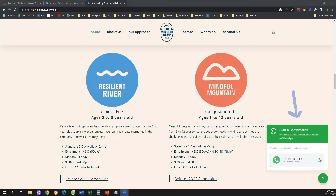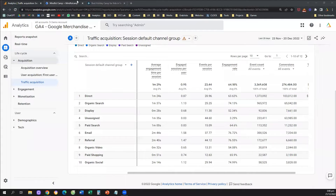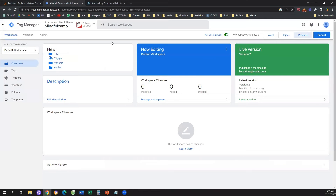First of all, what do we need to get started? We need two different tools. Number one, we need our Google Analytics 4. And number two, we need Google Tag Manager. If you are new in Google Analytics 4, you should know that in order to track events in the platform, you need to do so through Google Tag Manager. So job number one will be to set up Google Tag Manager if you haven't done this already.